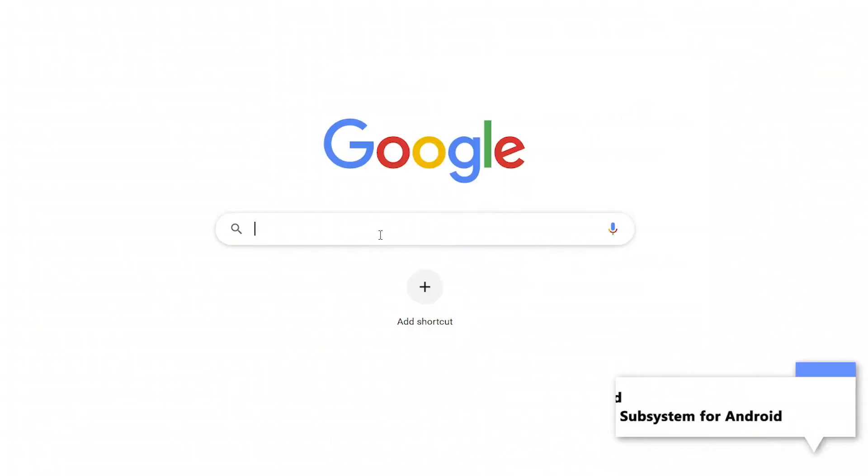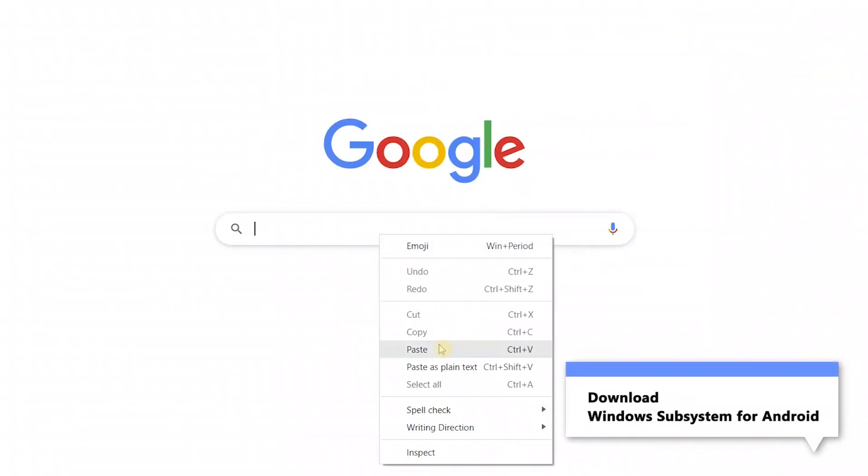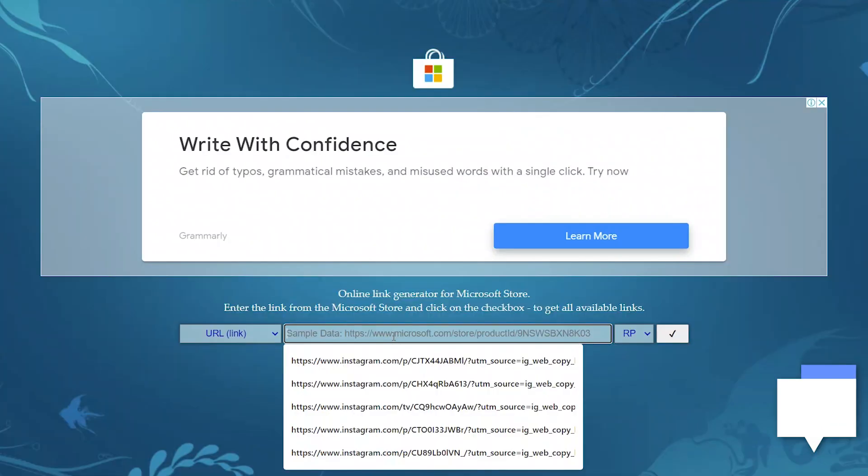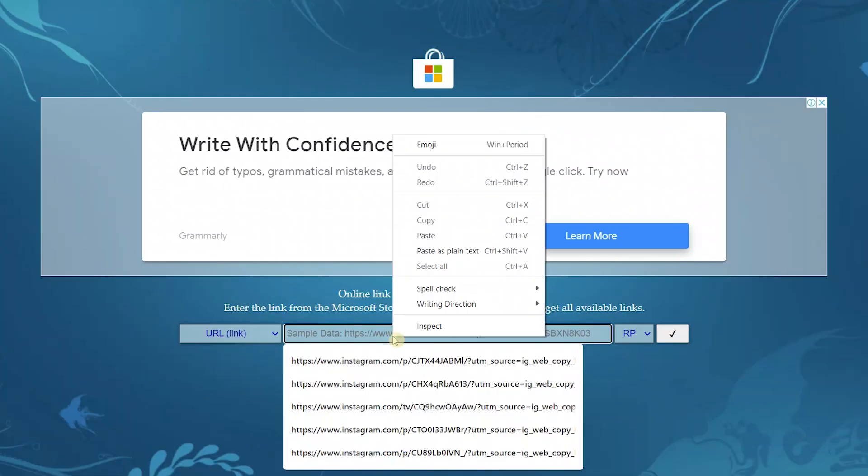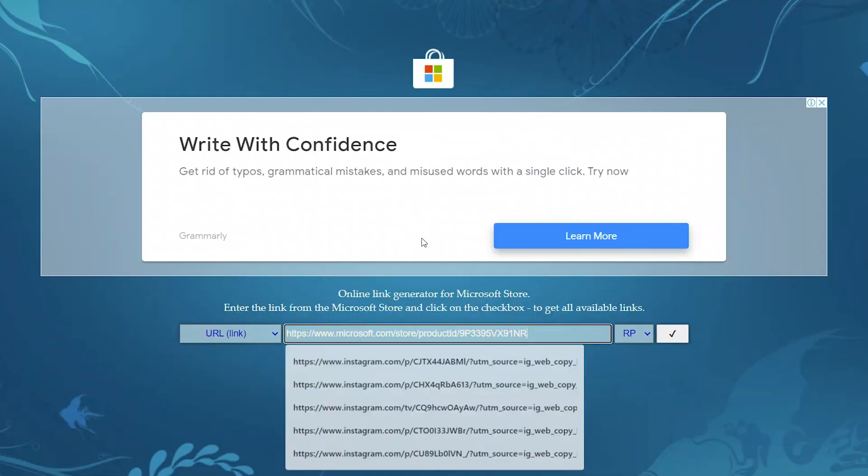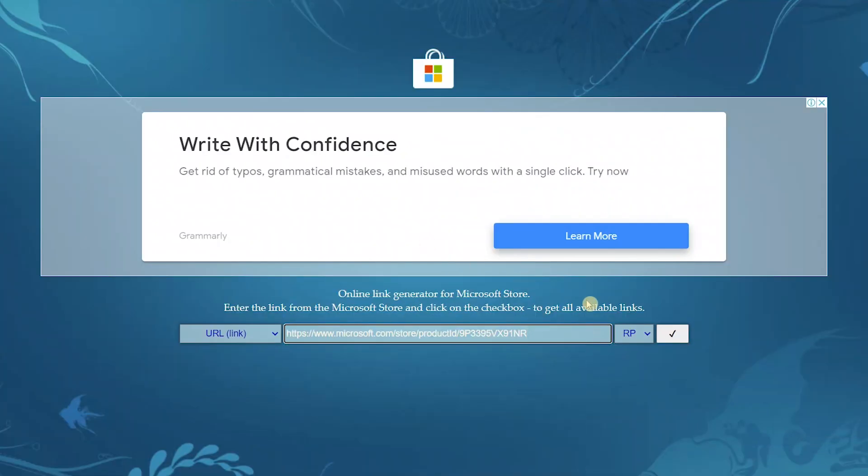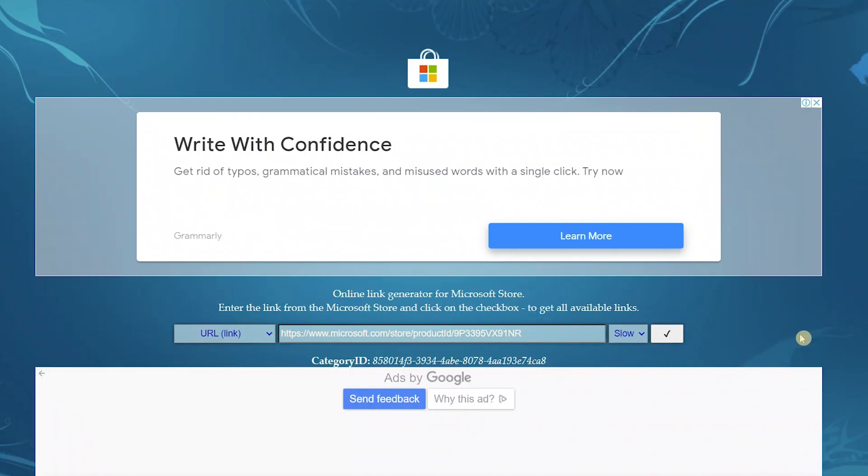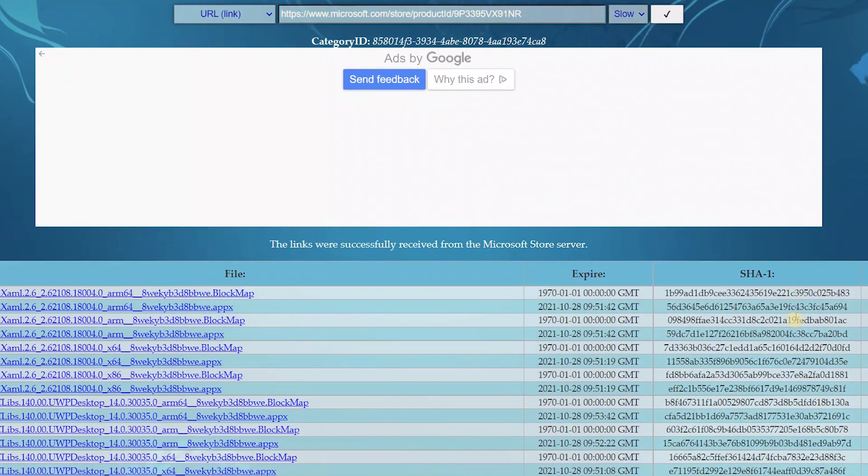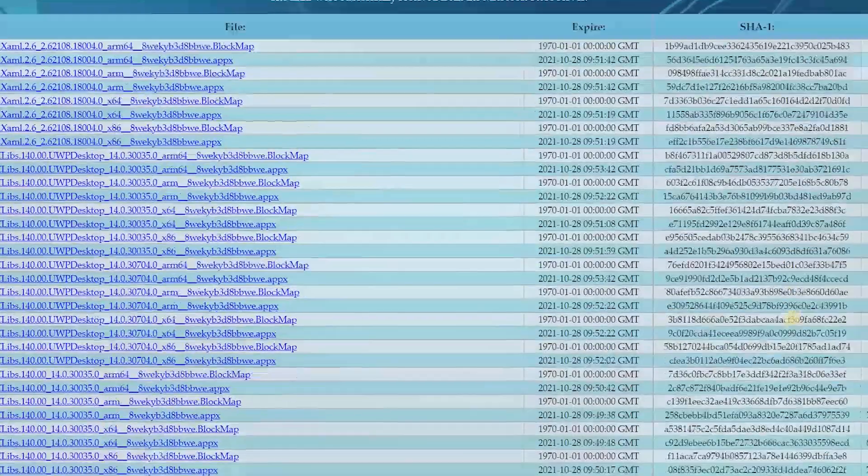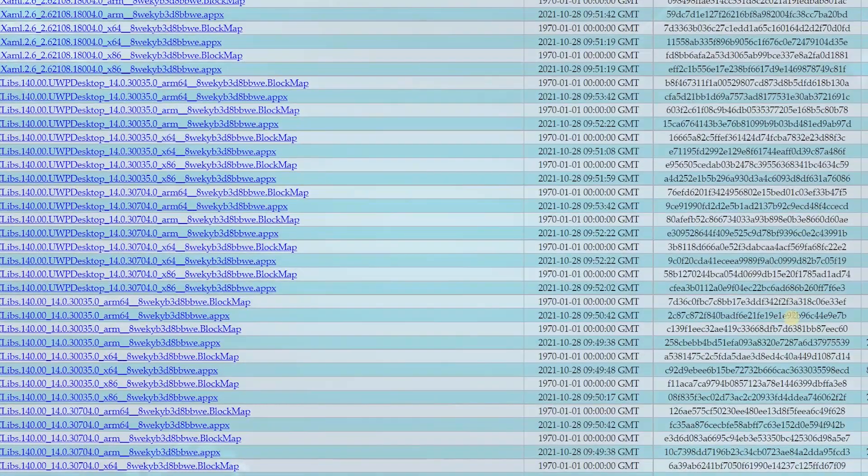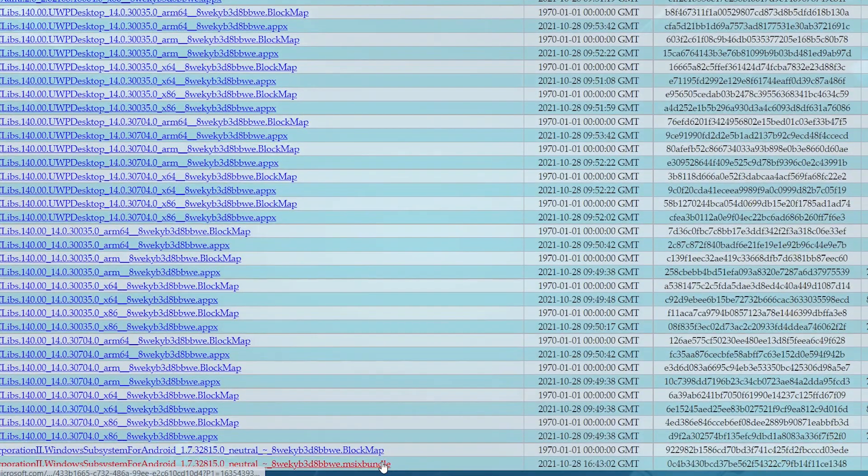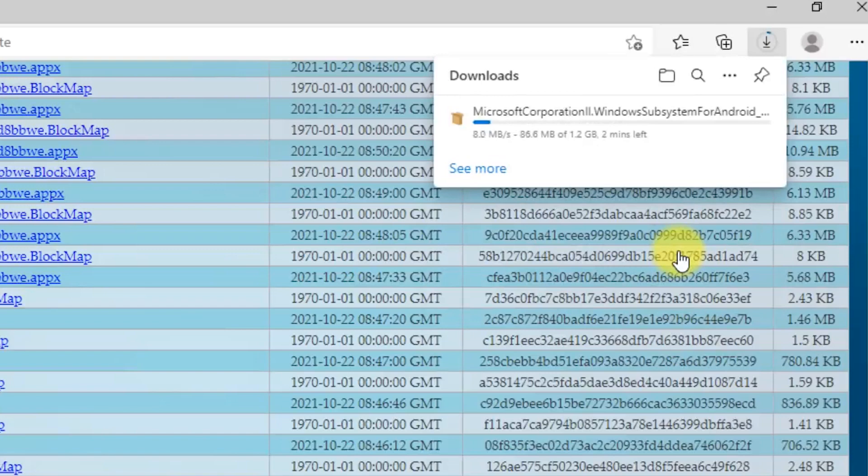Go to the link given in the description and download Windows Subsystem for Android. Click the tick icon, find the Windows Subsystem for Android option, and download it from your browser. Well, it's loading now.